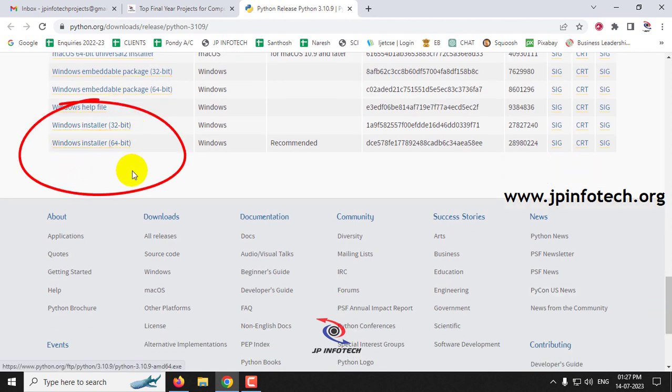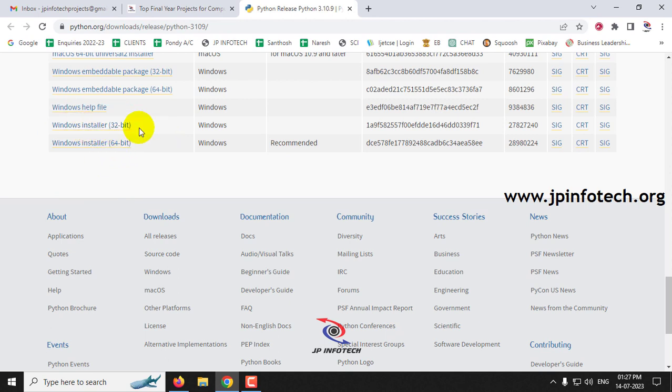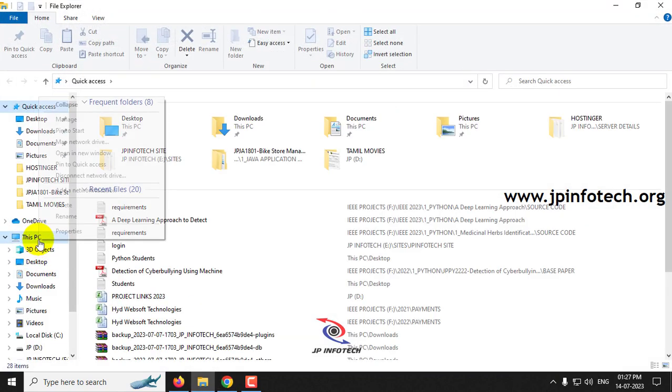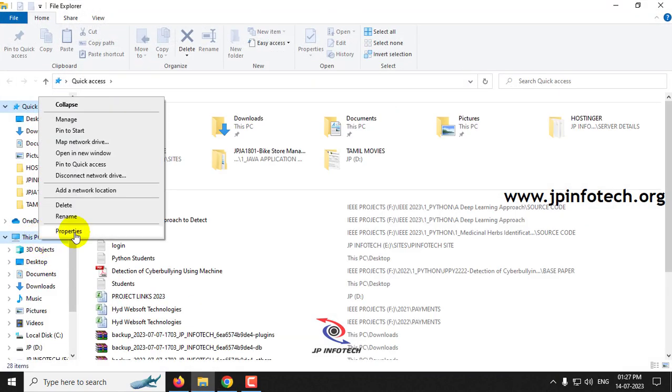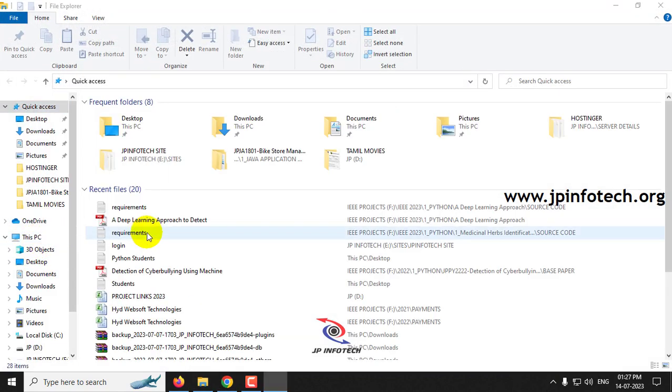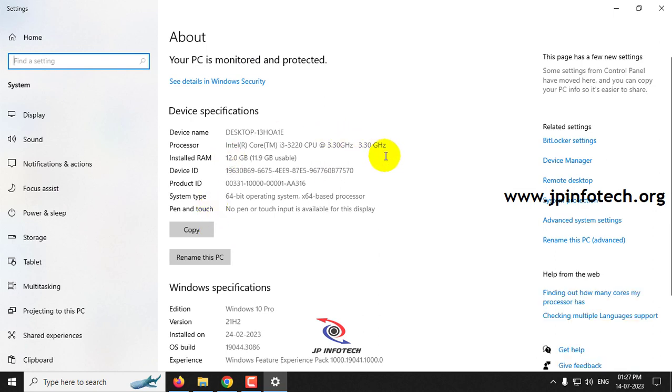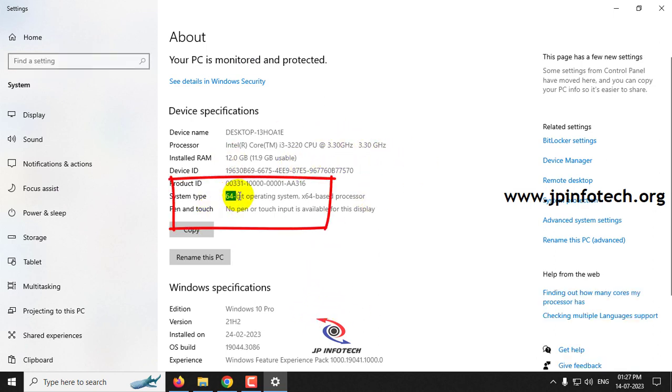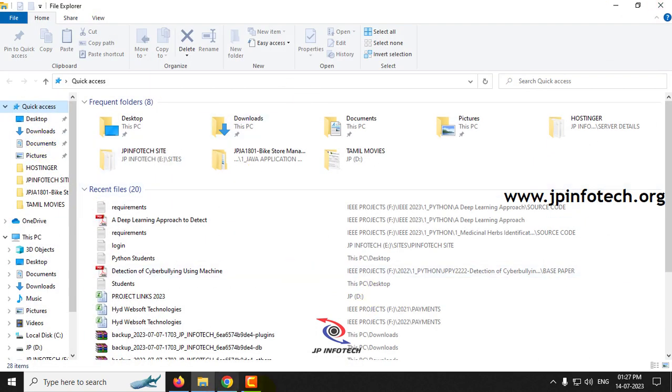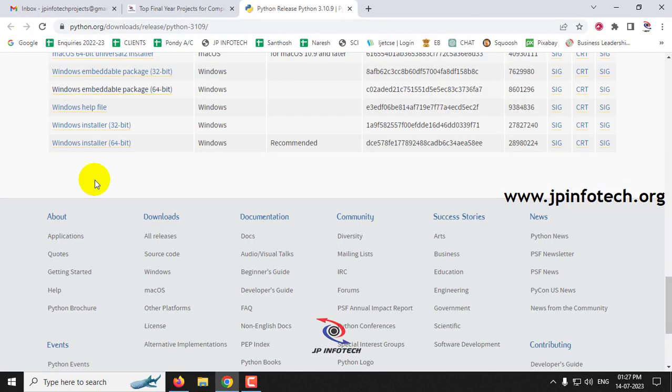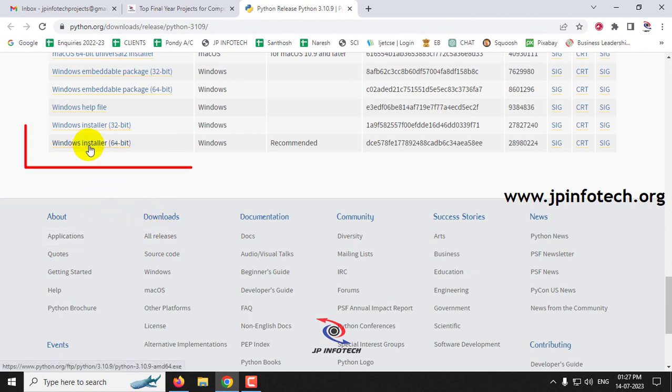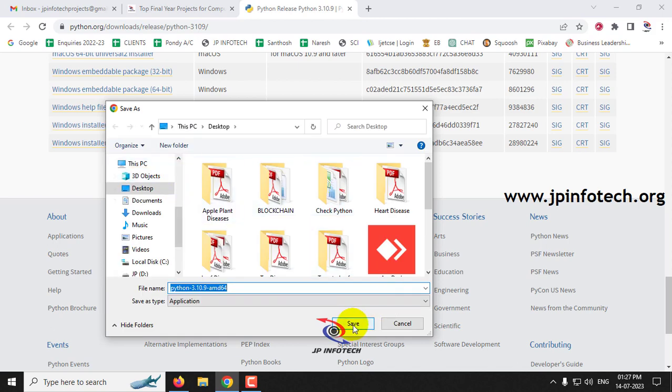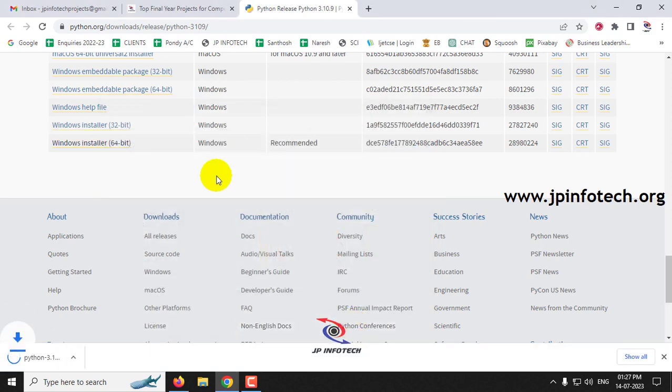Now in this page you can find the Windows installer 32-bit or 64-bit. Check which is your bit system. In case if you don't know that, go to This PC and click properties. Here you can find what is the bit of your operating system. Here you can see it is 64-bit. So in this way you can find in case you don't know what is your bit. Now I will click this Windows installer 64-bit. Let me download to the desktop.